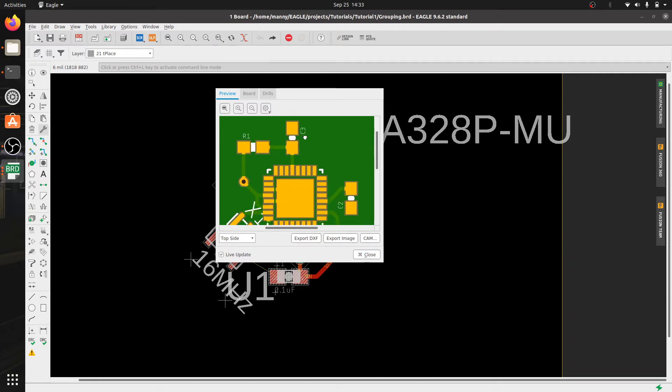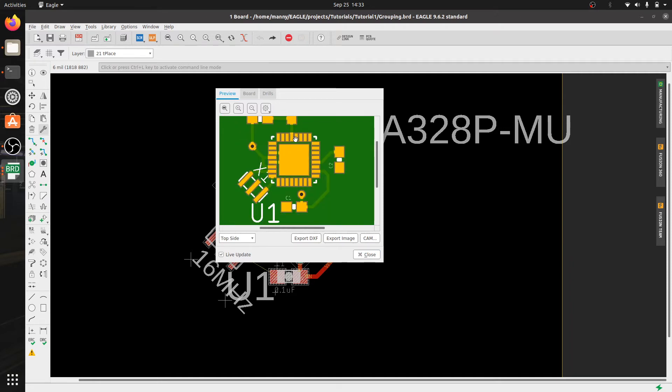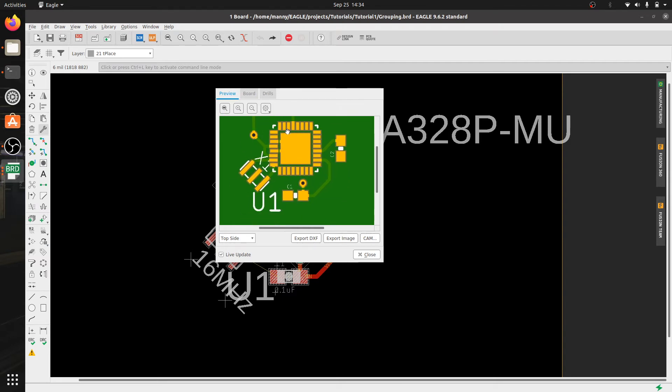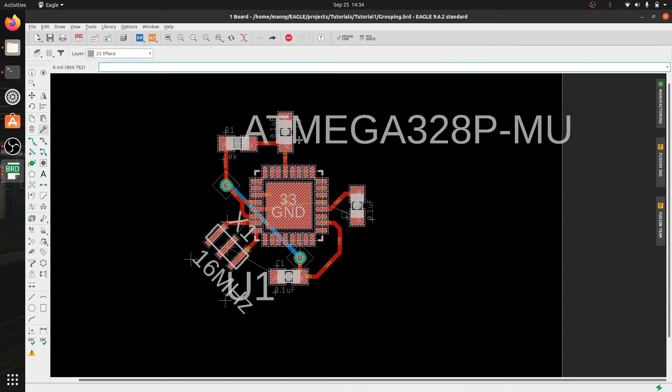Now you can see that my reference designators which are the identifiers of each component on my board are just all over the place. Let's go ahead and fix that.